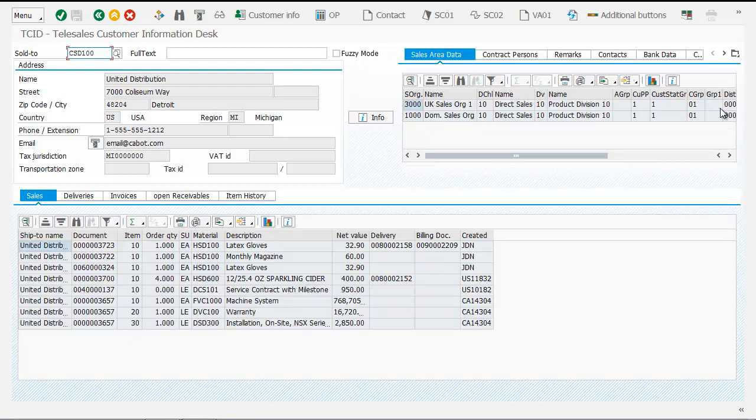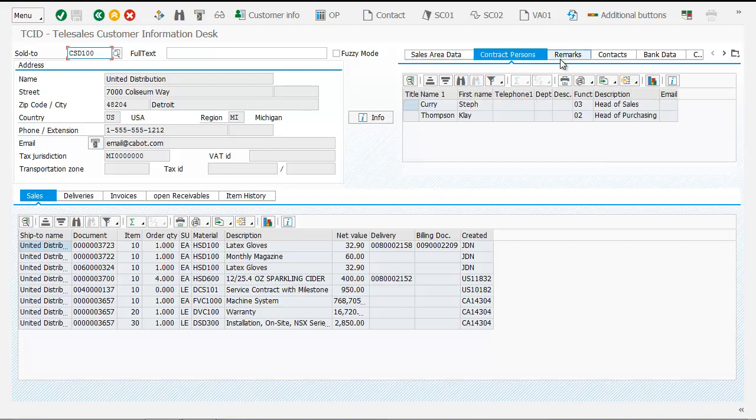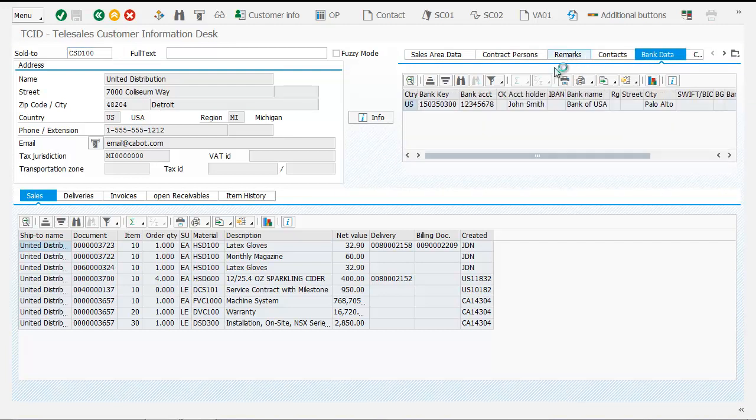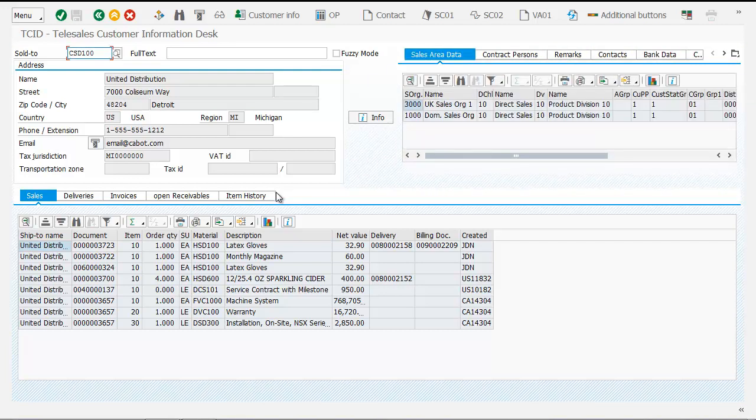Here we can see all the information about that particular customer on one screen: sales information, contact person, contacts, bank data, remarks, and customer notes. You can also see all the line item level history that's been placed against that customer,